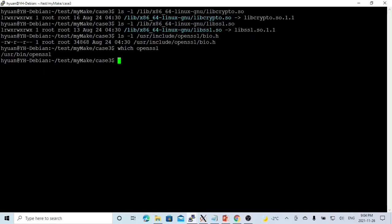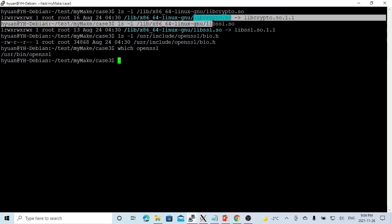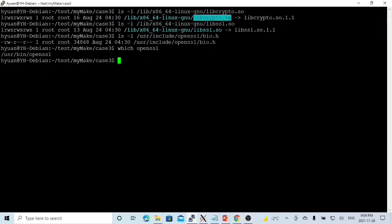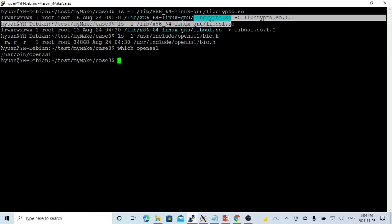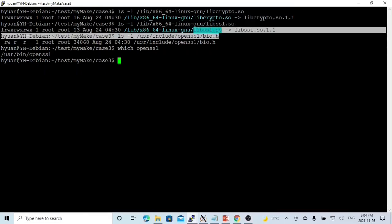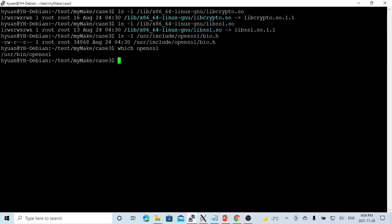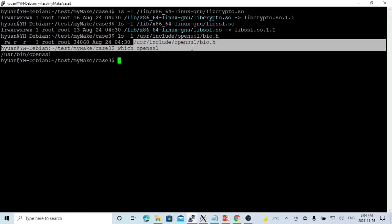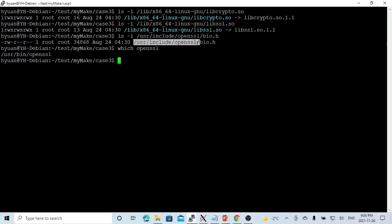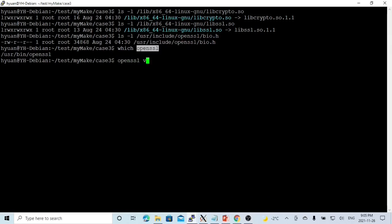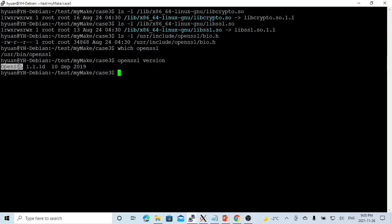OpenSSL uses two libraries: libcrypto.so and libssl.so. Most header files are installed under /usr/include/openssl directory. The API is called OpenSSL. The version we are using is OpenSSL version 1.1.1d.